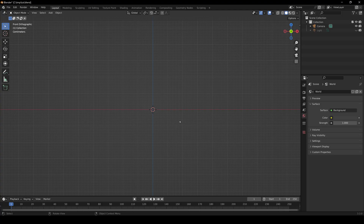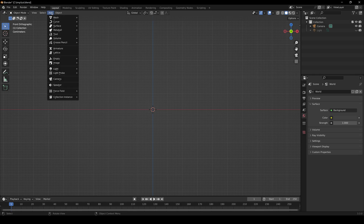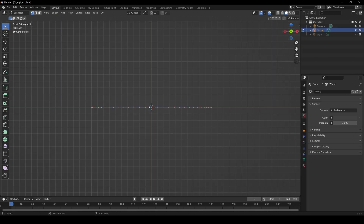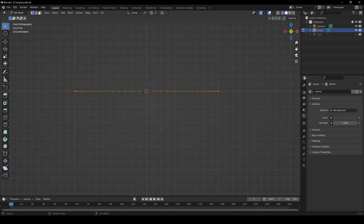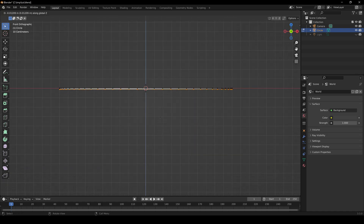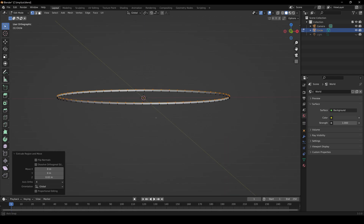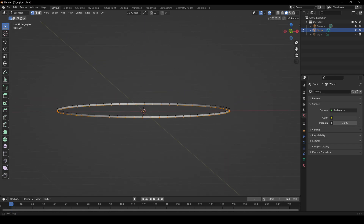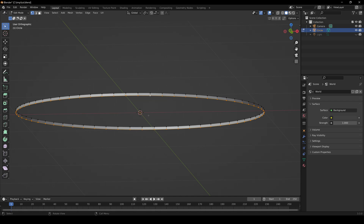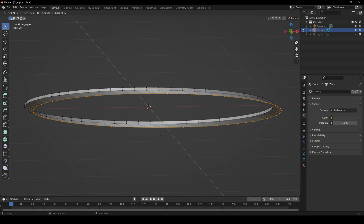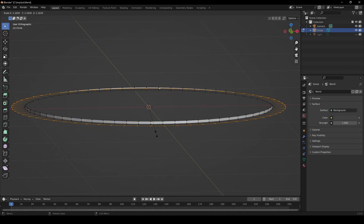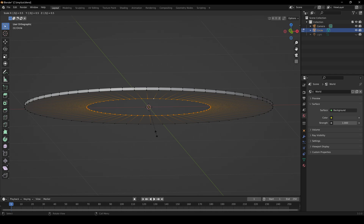Let's start by modeling the base of the bracelet, the part that wraps around her wrist. Go to Add, Mesh, Circle, Tab, then hit E for Extrude, Z to lock on the Z-axis, 0.02. Then to select the bottom edge loop, Alt left-click on an edge and it'll select all the vertices in that edge loop. Hit Extrude, S for Scale, then 0.5.